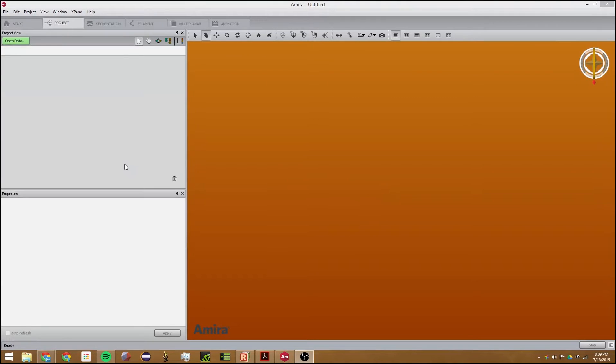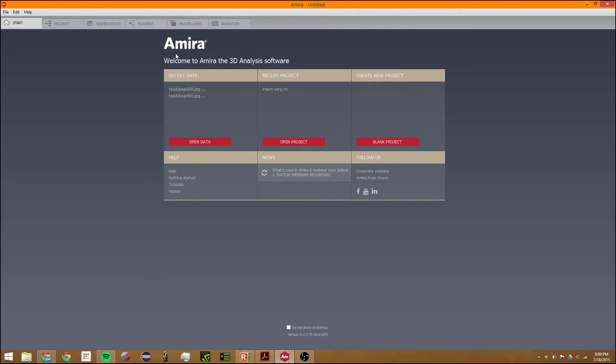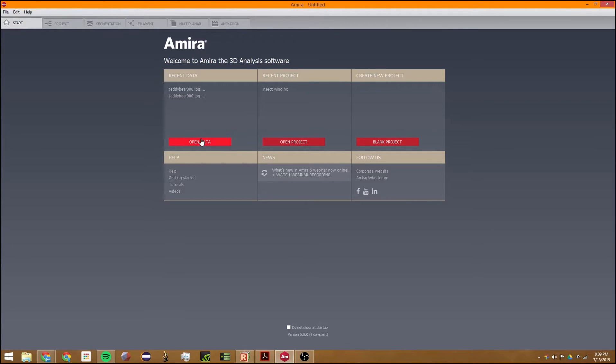Hi, my name is Sam. This is an Amira 6.0 tutorial. In this tutorial, we will go over the very basics of Amira. The first thing I want to show you is the start menu, which allows you to create new projects, open recent projects, and open data. The first thing I'm going to demonstrate is how to open data.